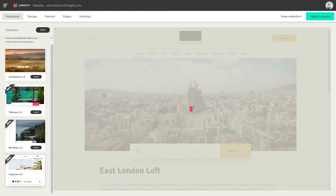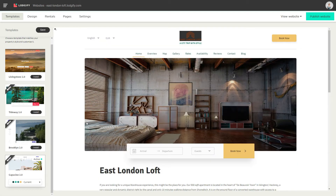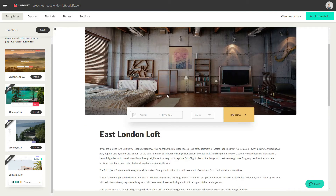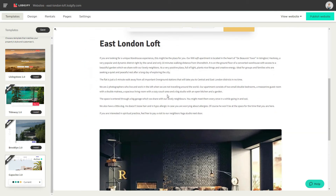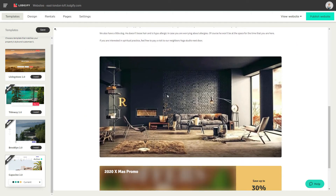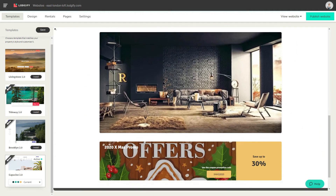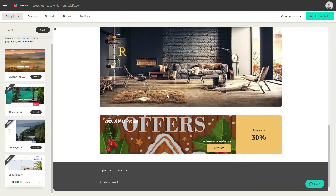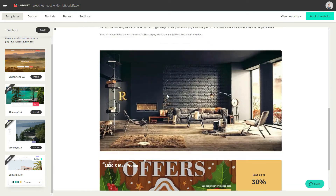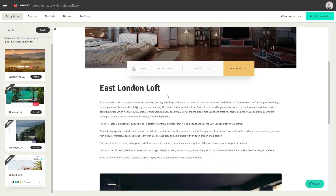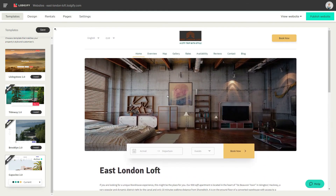The Capucine 2.0 template differentiates itself through a classic look with a centered logo and menu bar at the top. The slightly smaller hero image is great if you have pictures with a lower resolution.